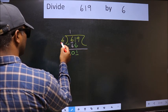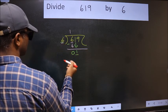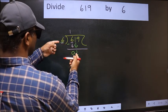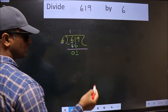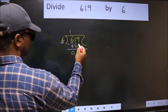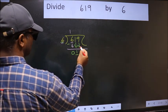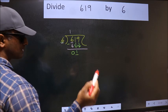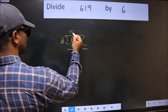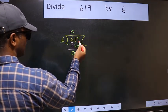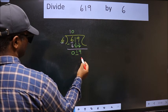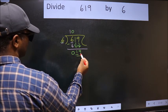Now here we have 1 and here 6. 1 is smaller than 6, so we should bring down the second number. The rule to bring down the second number is we should put 0 here — then only we can bring this number down. Now we have 19.